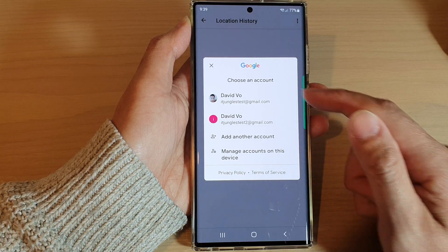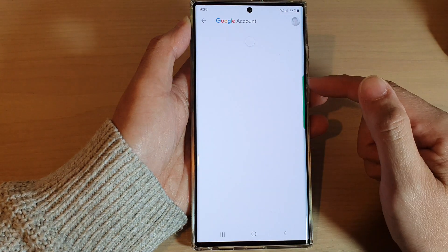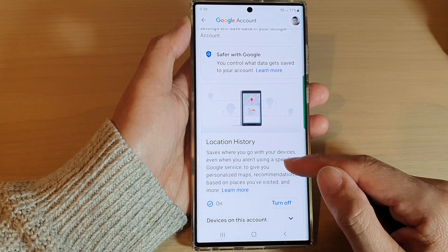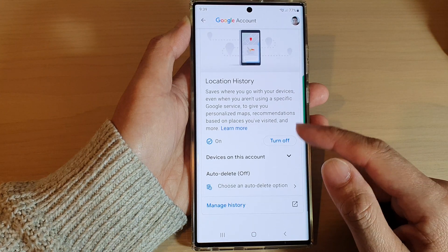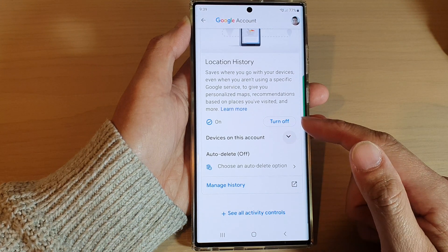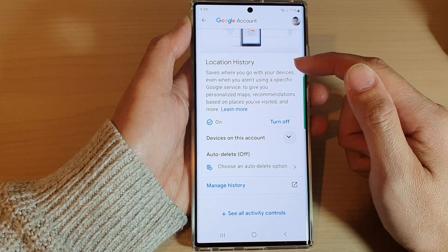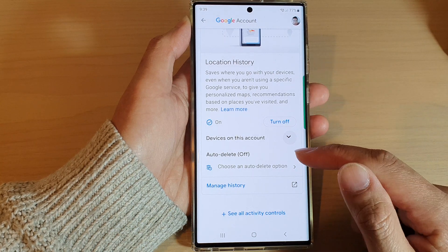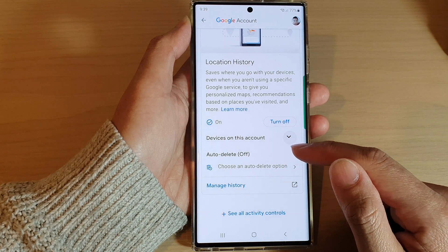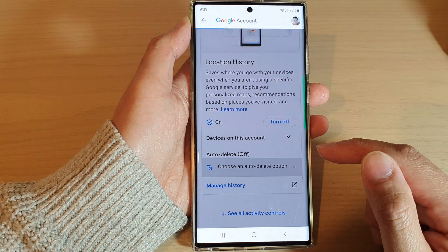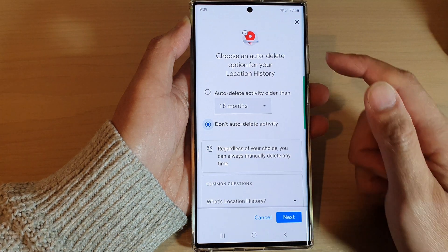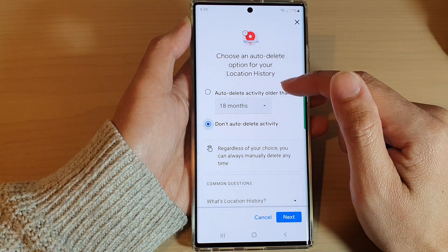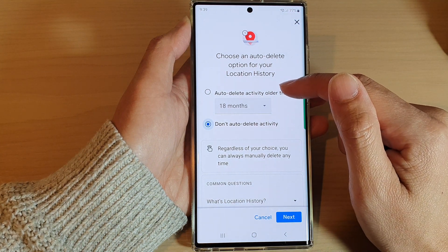In here, select your Google account that you have used, and go down to the bottom in location history. Tap on auto-delete off, and then tap on auto-delete activity older than.